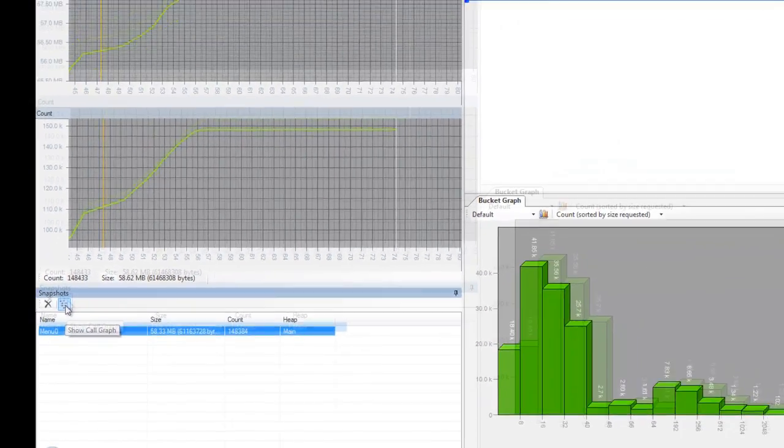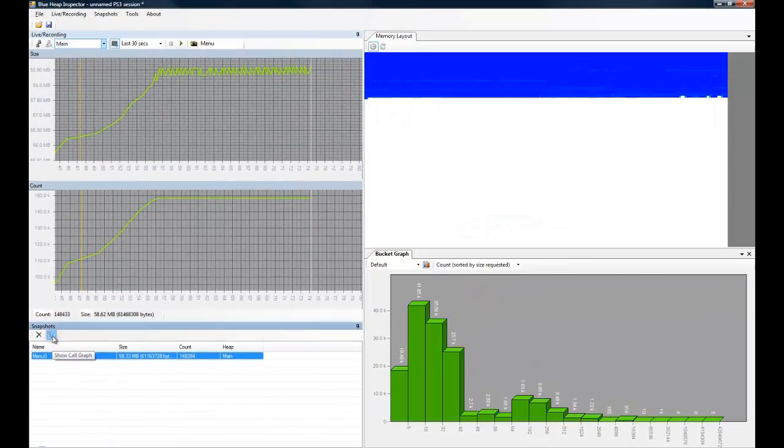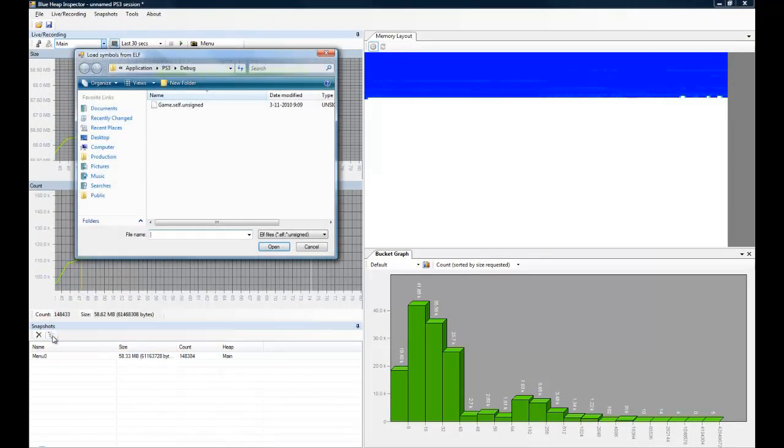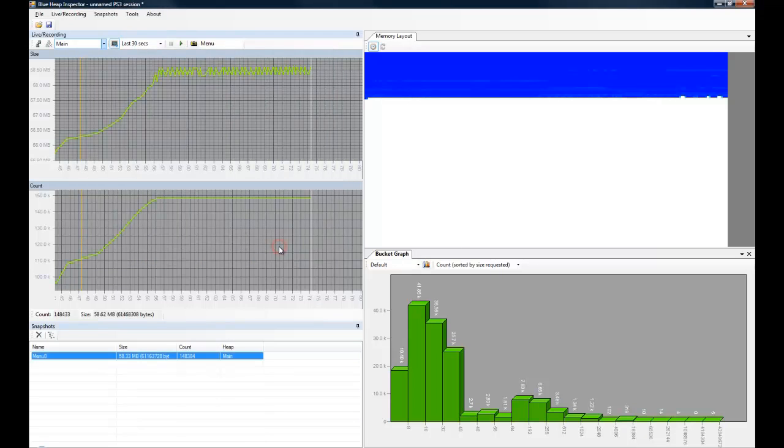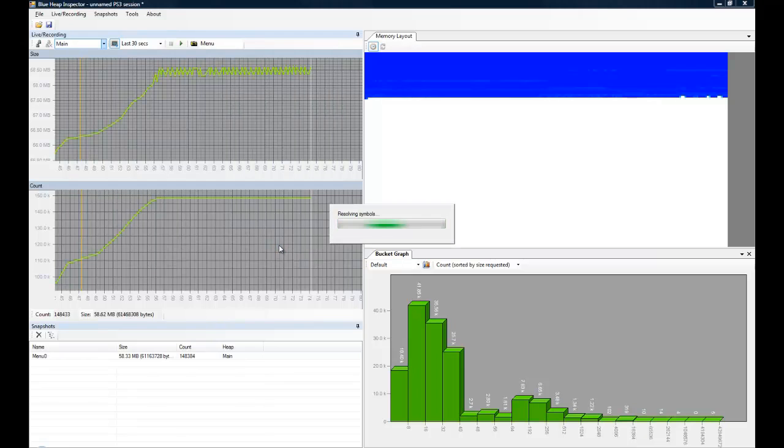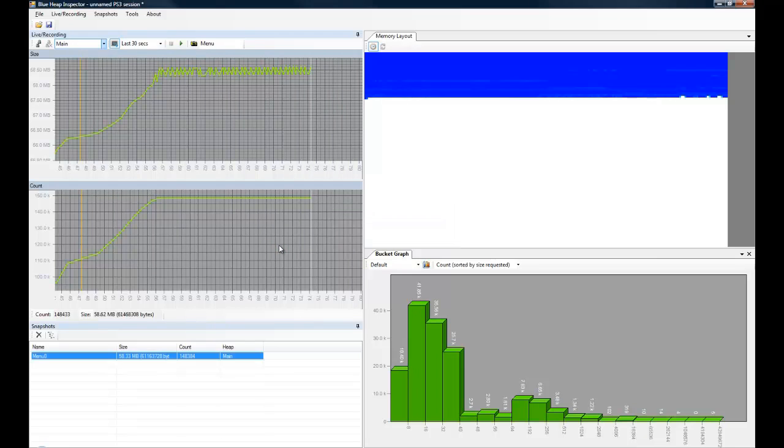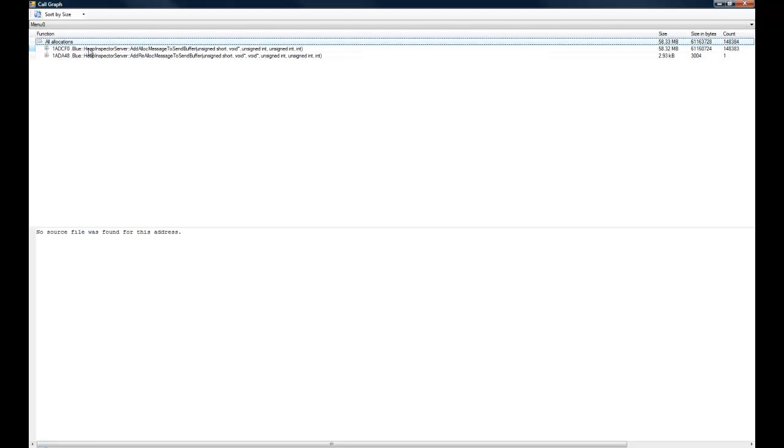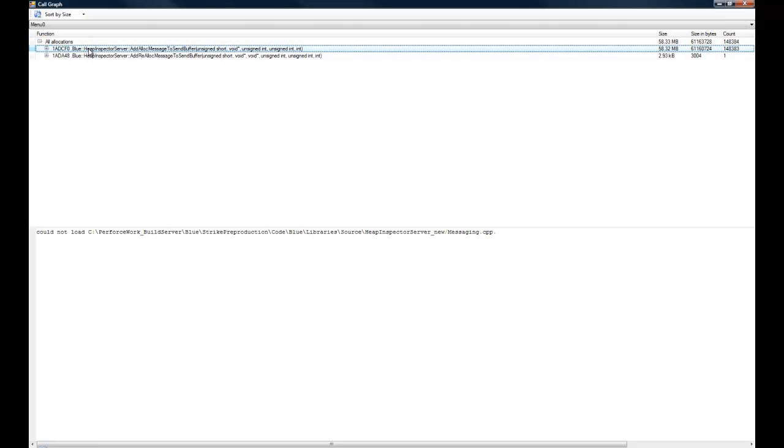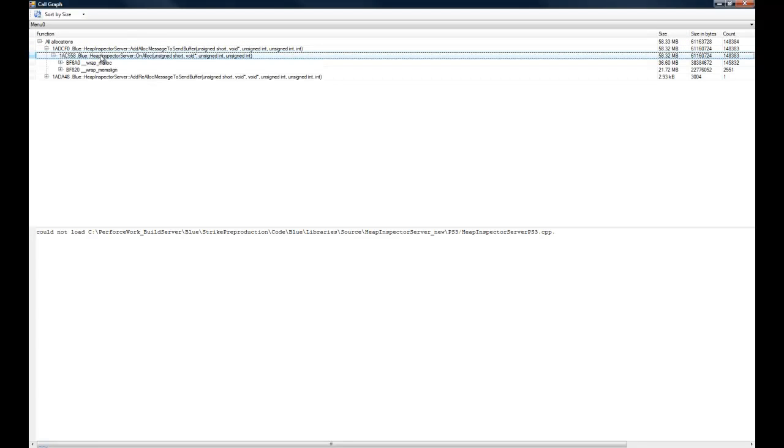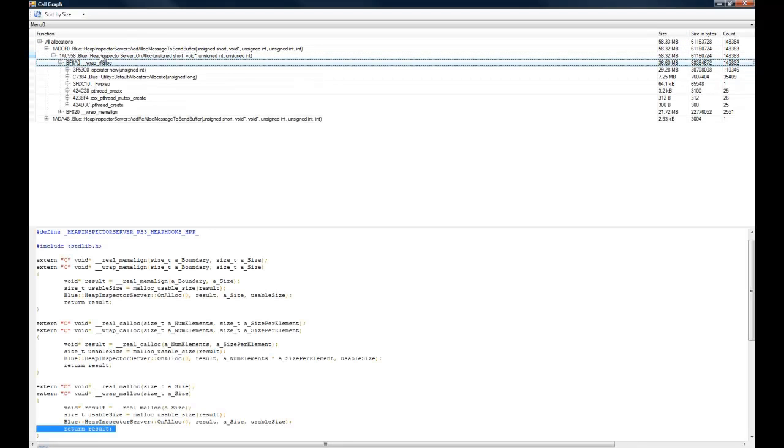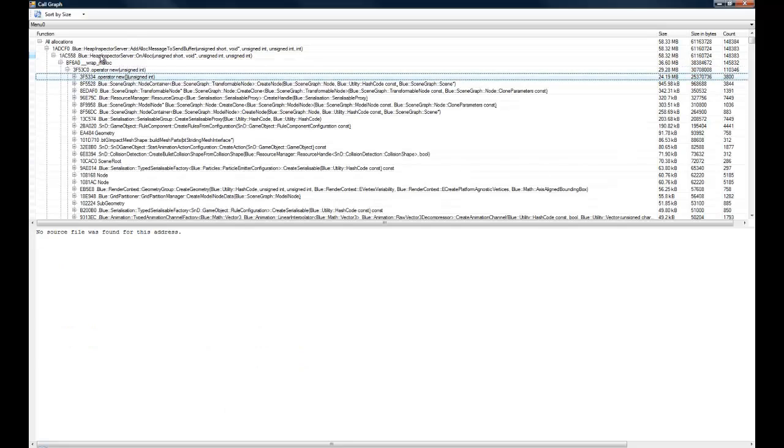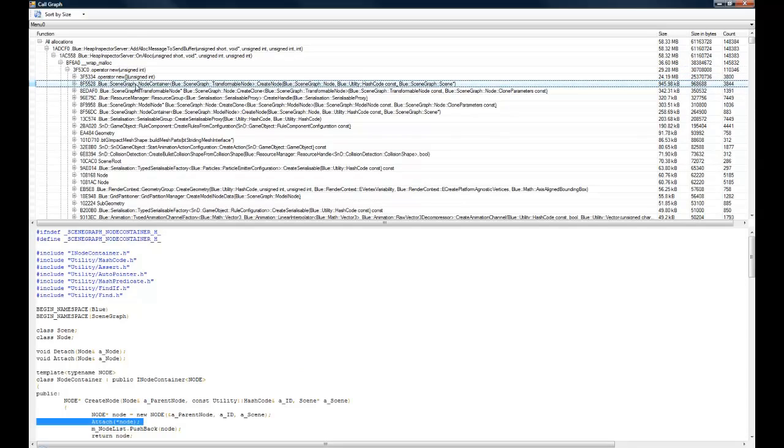By selecting a snapshot and clicking the call graph button, we can create an overview of all of the allocations in our game using a call graph. In the call graph view, we can see all of the functions that allocated memory, and we can browse through the tree. And if we click on the function, we can see the source code along with the line in the source code that allocated the memory.